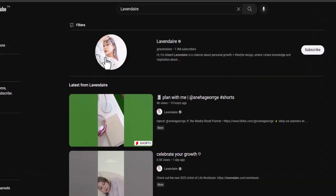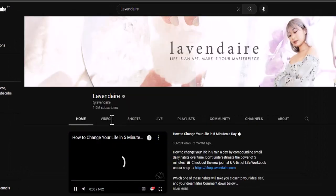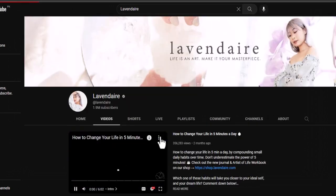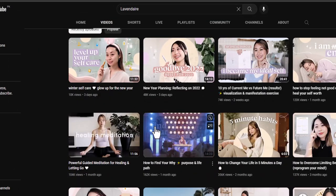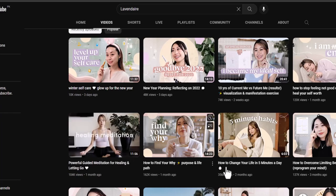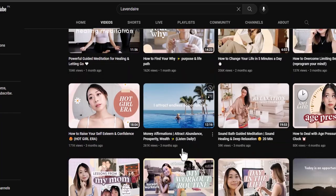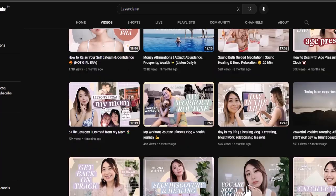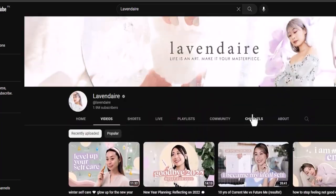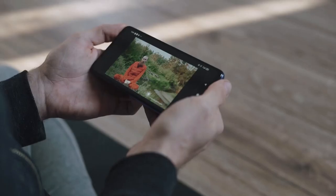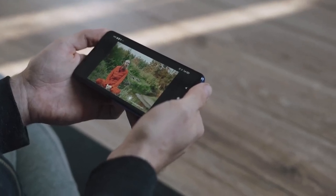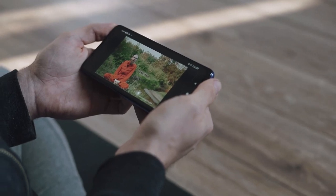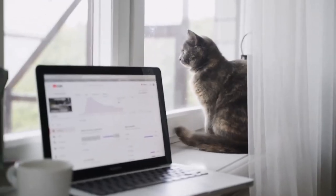Another channel I can show you today is Lavendaire, and this channel makes around $10,000 a month. The videos are all about affirmations, guided meditations, and just to figure out emotions. The niche both of these channels work in is spirituality.